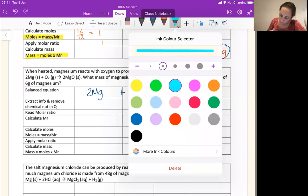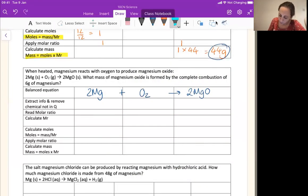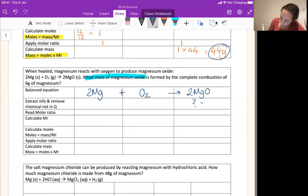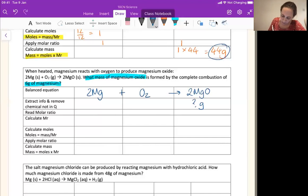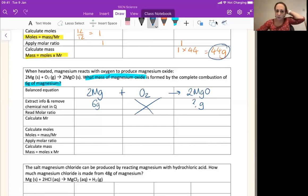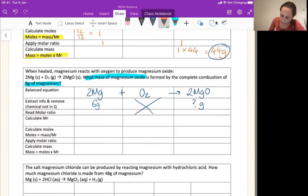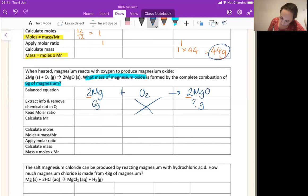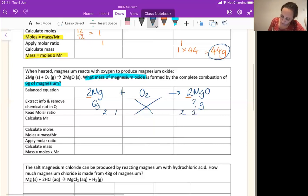What mass of magnesium oxide? That's my question — MgO gets a question mark grams. It is formed by the complete combustion of 6 grams of magnesium. So I know I've got 6 grams here. Not interested in oxygen — cross that out, don't need to do anything with it. Next job is to read my molar ratio. The equation tells me I've got two lots of Mg and two lots of MgO, so my ratio is two to two, which is the same as one to one.